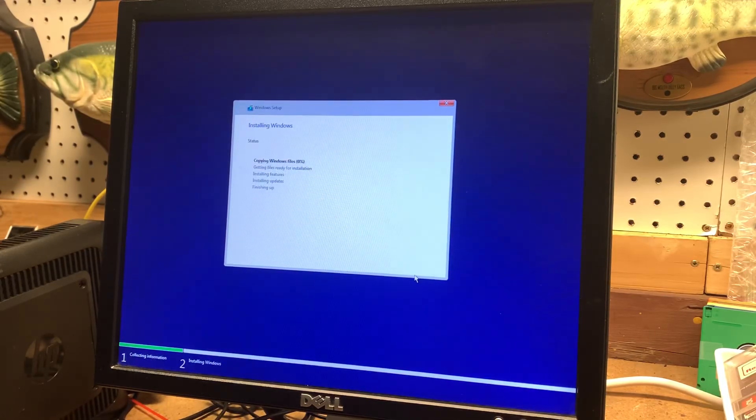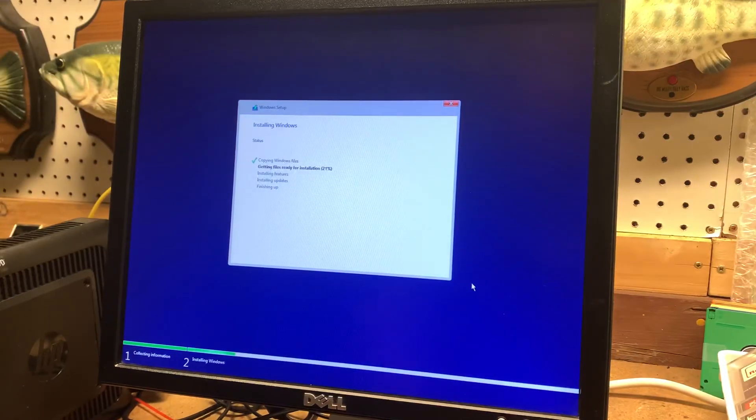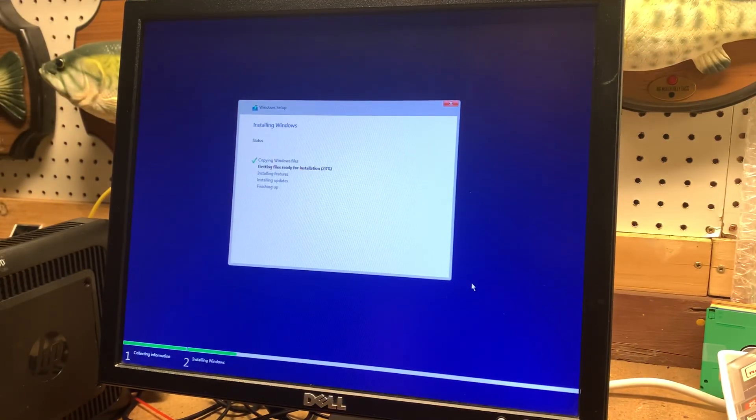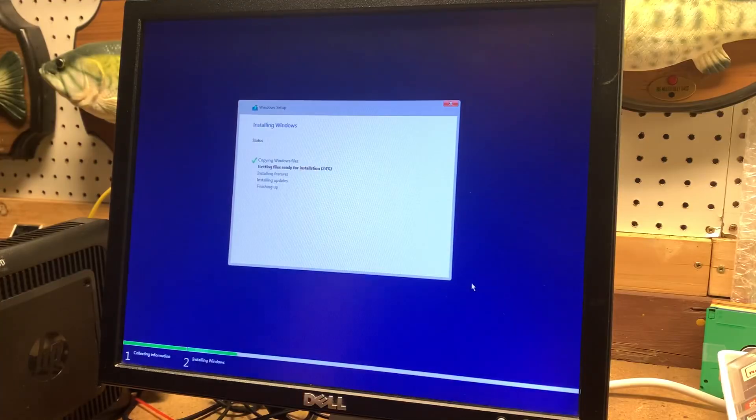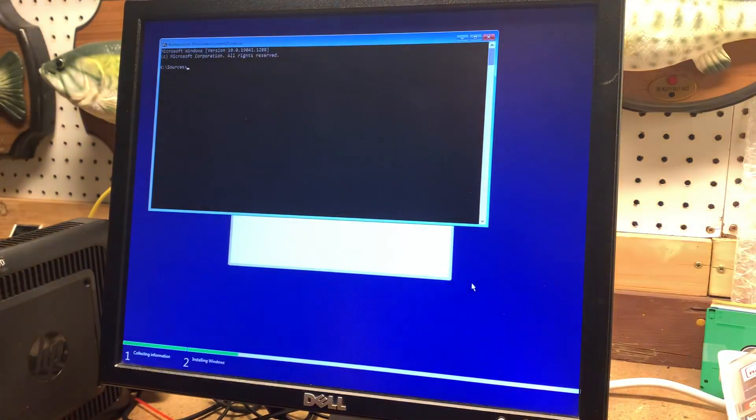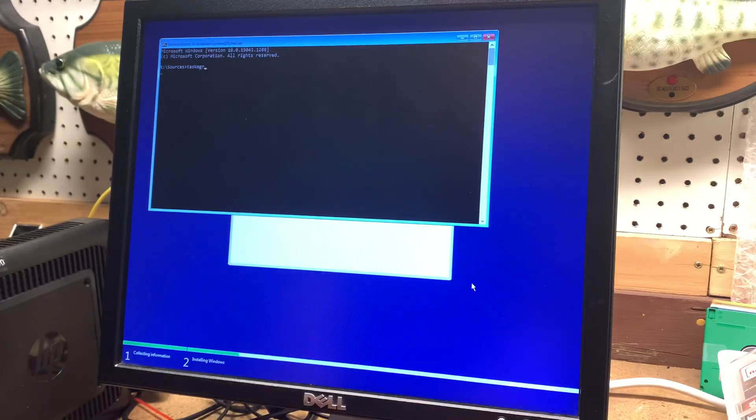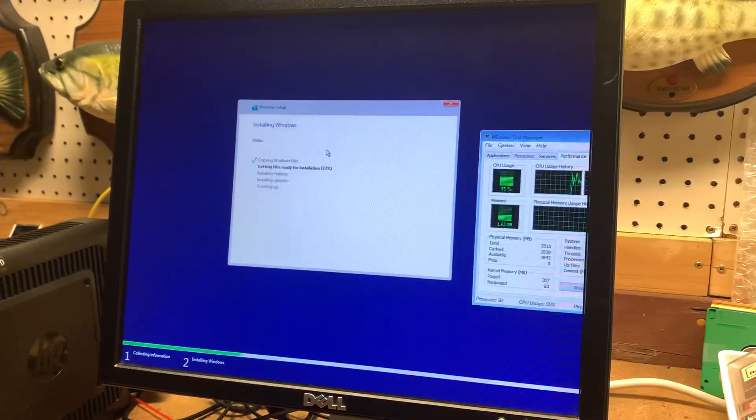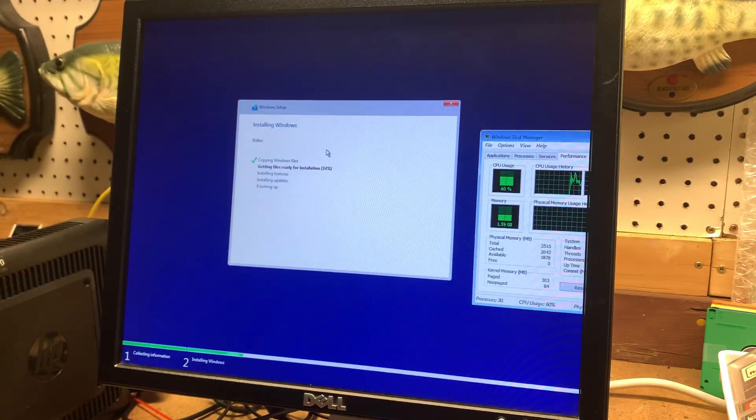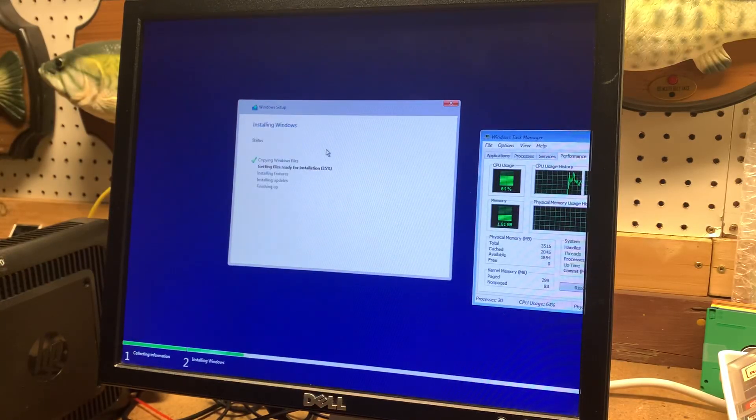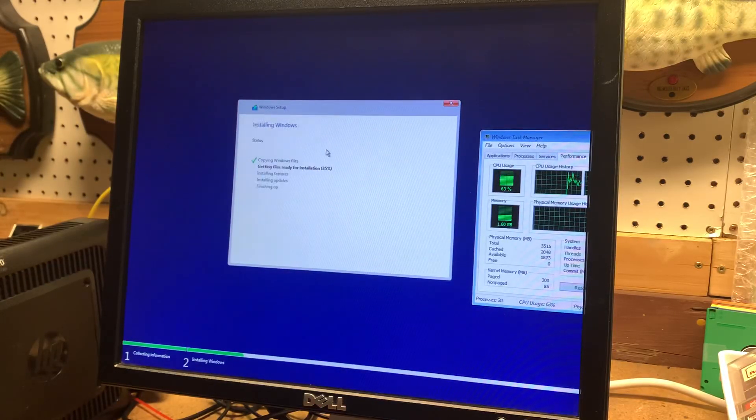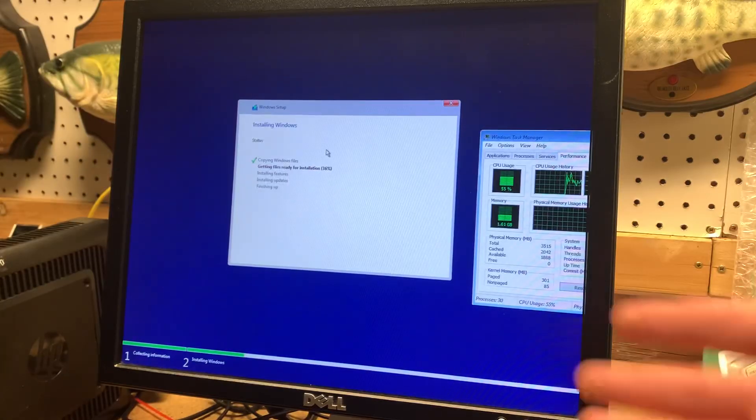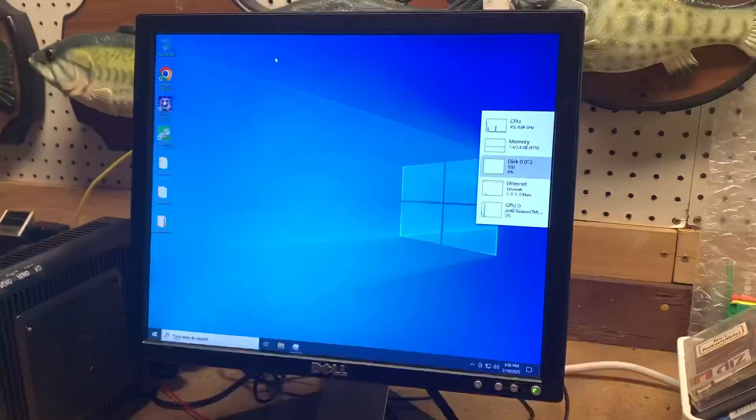And here we are, starting Windows 10 setup on this Thin Client. Something that I'm interested to see is the CPU usage while it's installing. So let's go to Shift F10, and then we'll type in Task MGR for Task Manager. Yeah, it's staying over 50%, which most computers don't. But again, this is a very low powered computer. It's kind of neat that we can see that while it's installing.